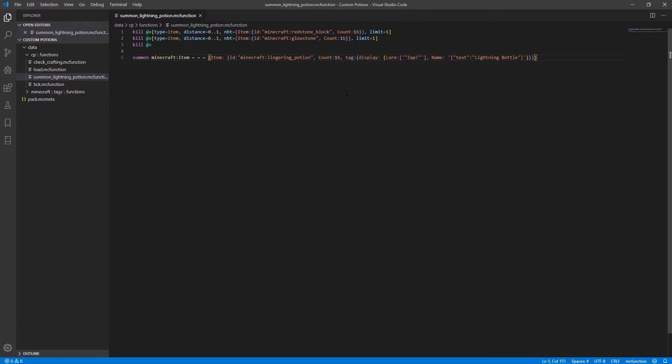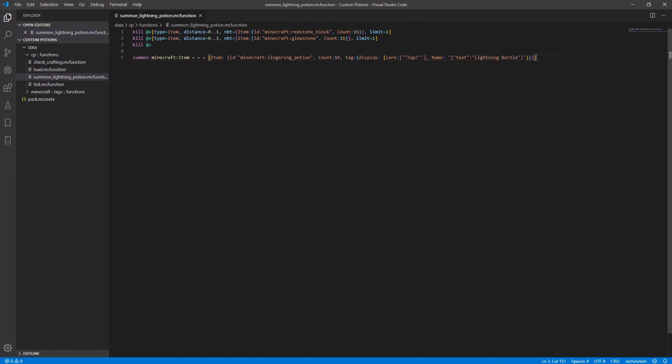So the important part about this is the lore tag in the summon command and that's because we will be using it to check if a thrown lingering potion is one of our custom potions that we create in this data pack or if it was just simply a lingering potion renamed by the player because you can rename any potion to lightning bottle and chuck it but you can't change the lore tag in a vanilla survival so we'll be using this lore tag to check to see if the thrown potion is a legitimate potion that was created in this data pack.